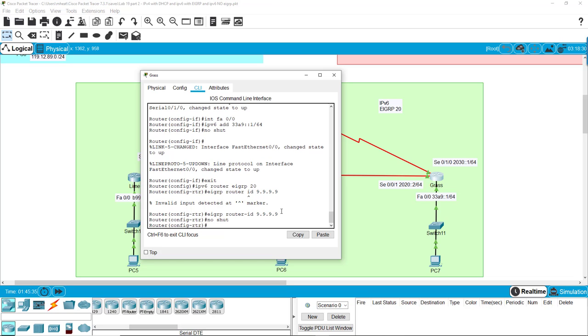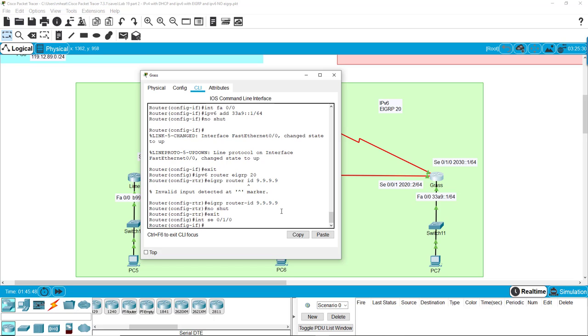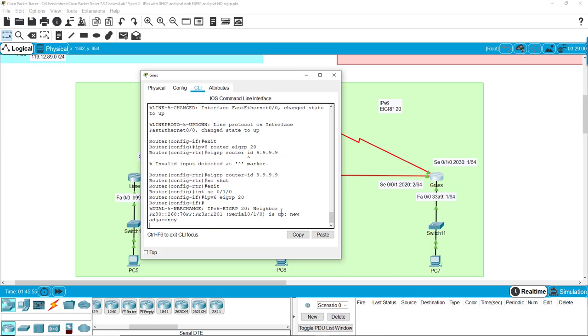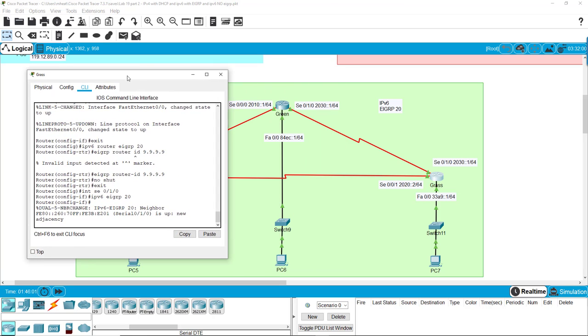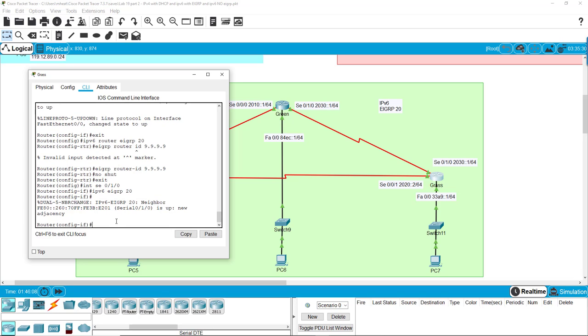No shut, because we don't want the EIGRP route to turn off. Alright, so now it's on. That's all there is to that. So now we again go to each interface. Let's see 0 1 0. IPv6 EIGRP 20. Now it says we have a new adjacency because that one is attached to that one up there. So we already got that up and working. So that's a good sign.